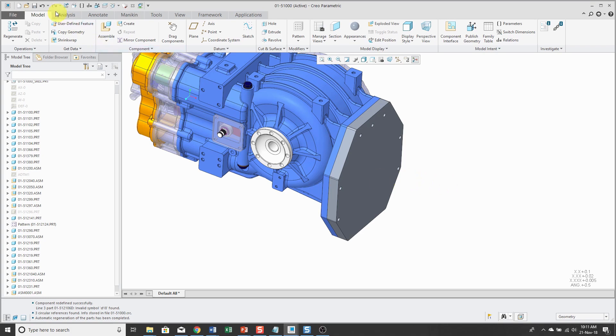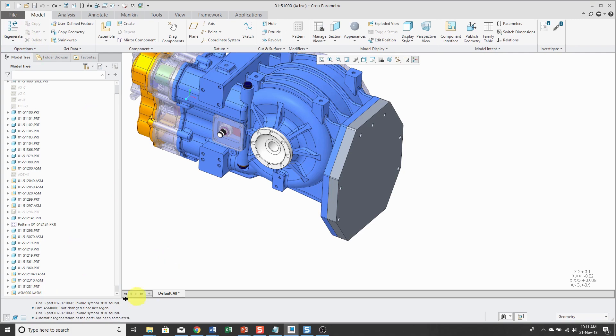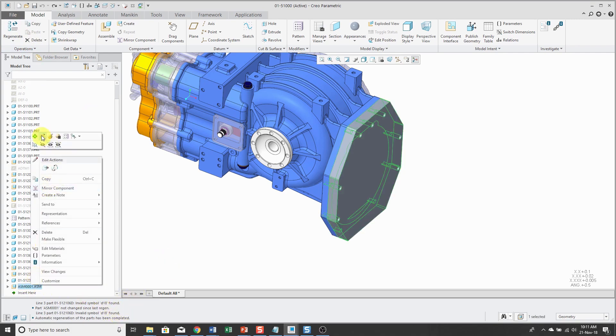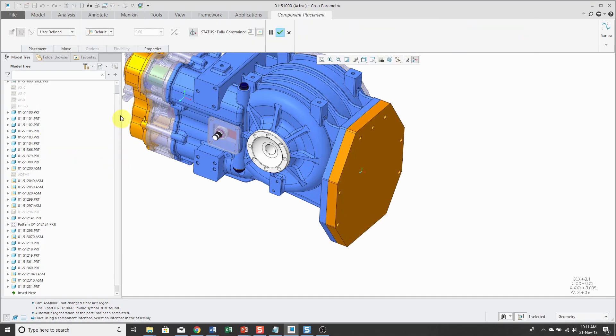Alright, I'm going to hit the undo button to get rid of that circular reference. If I regenerate, hey, I'm not getting an error this time. And if I edit definition of the component, you'll see I'm back to using default.